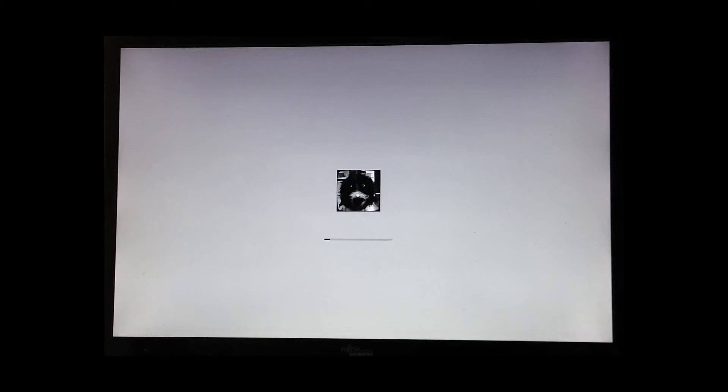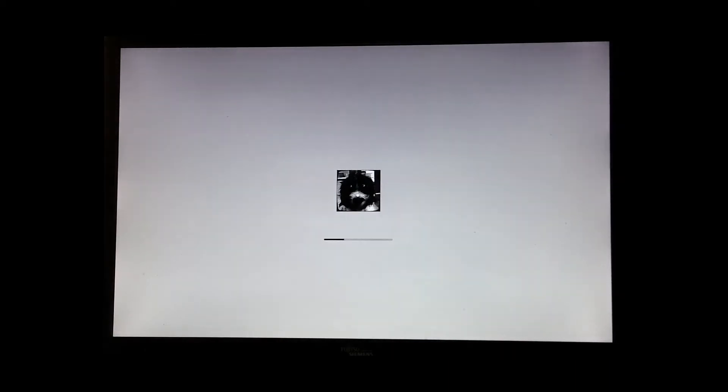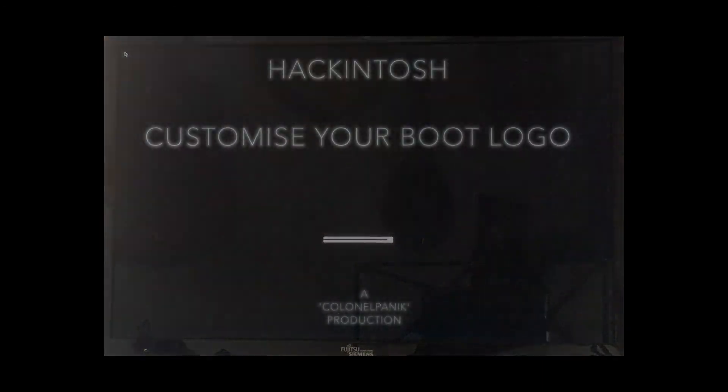And there we have it. Picture of my dog. Okay, that's that. I hope it works for you. And I'll be back soon with more. Thank you.